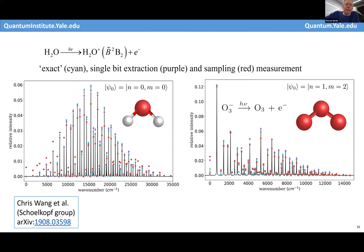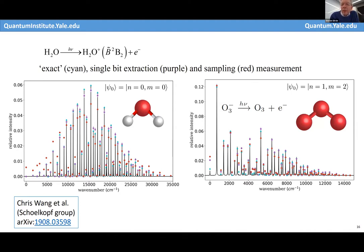From that sampling, we deduce the vibronic spectrum — the optical spectrum for photoionization of water and ozone. The potential energy surfaces were computed on a classical computer; we're only solving the dynamics of motion on these surfaces using our quantum computer consisting of two microwave resonators and their controller circuits. The solid lines are exact results from a classical computer, and the cyan dots near the top agree extremely well with those, with a fidelity of about 95%.